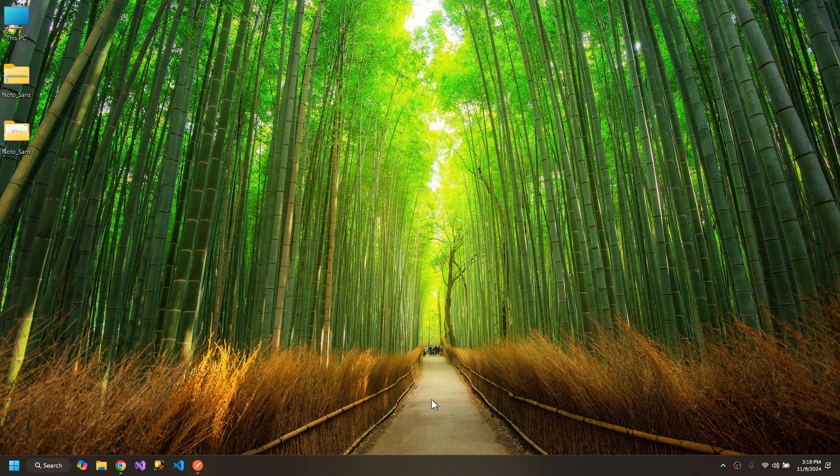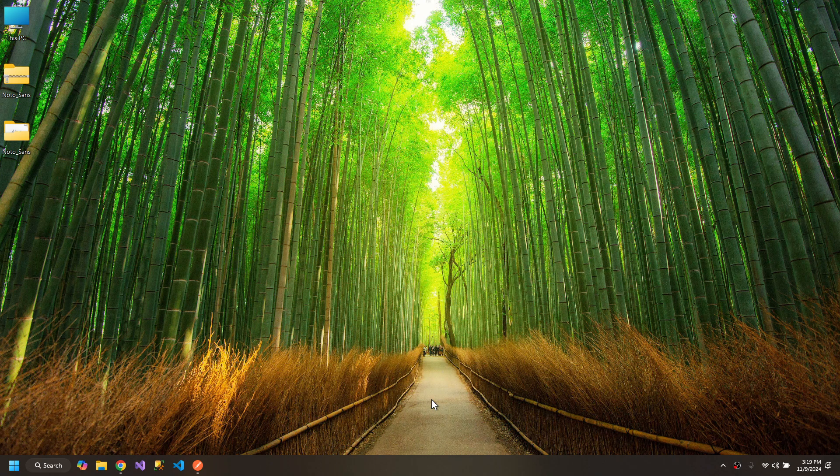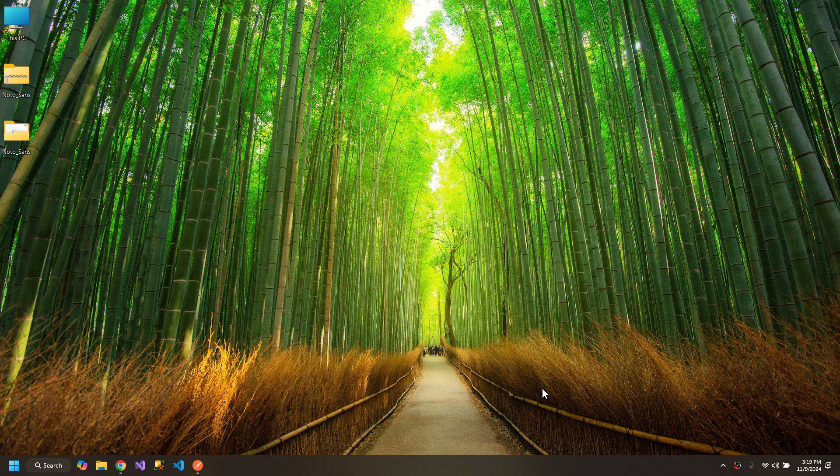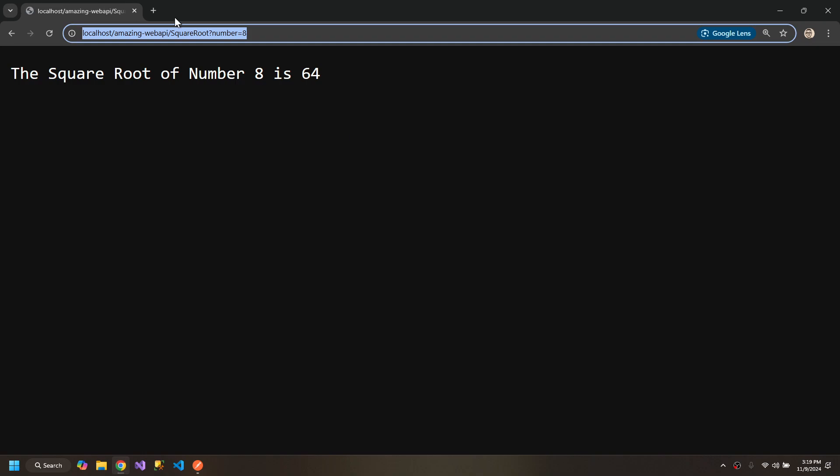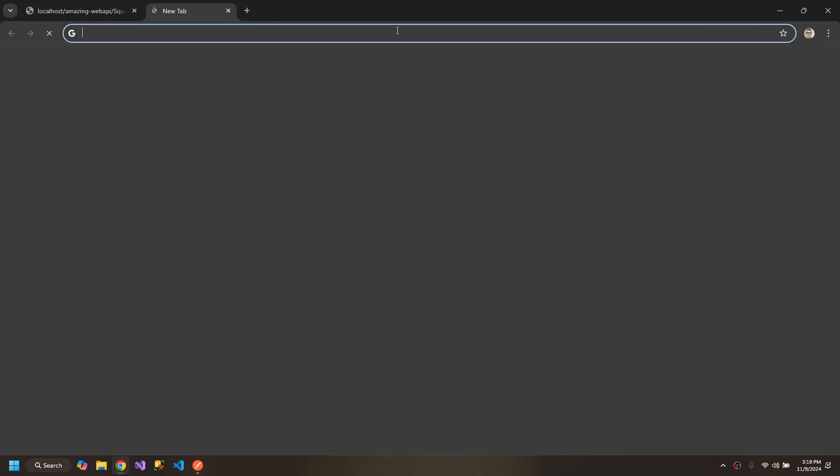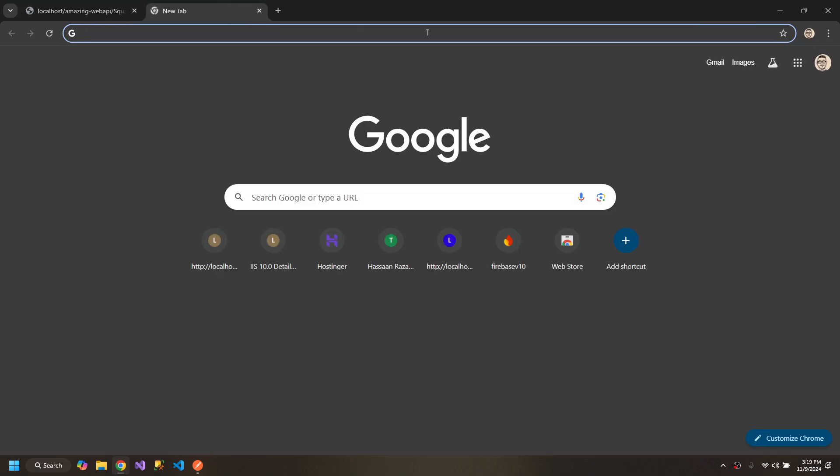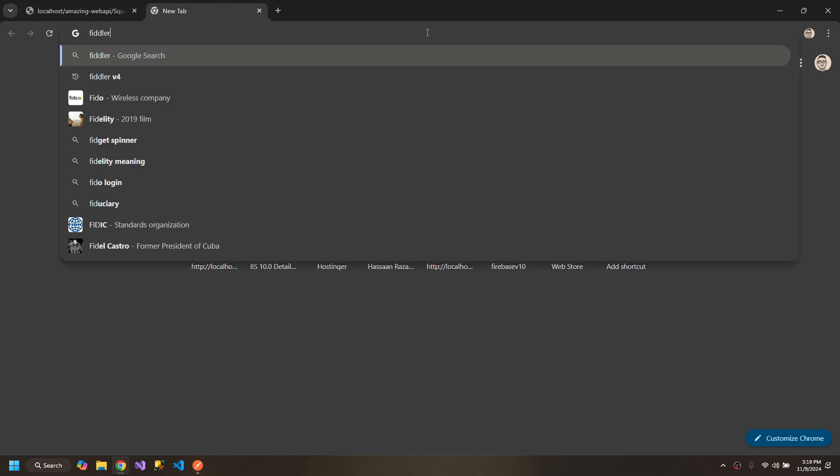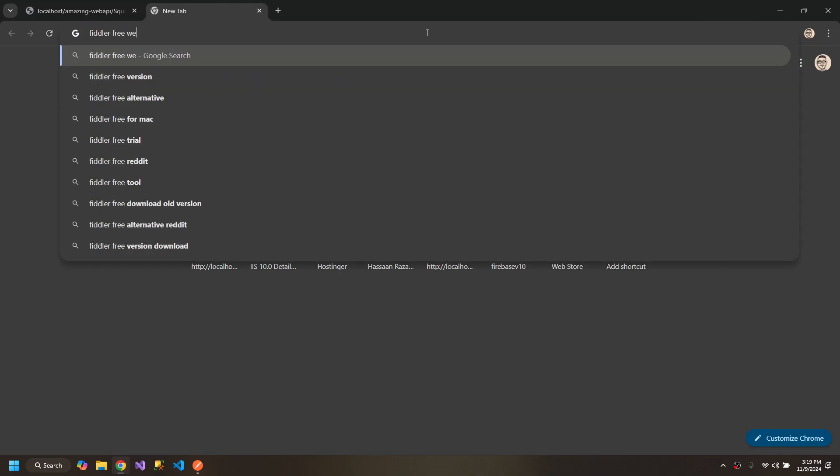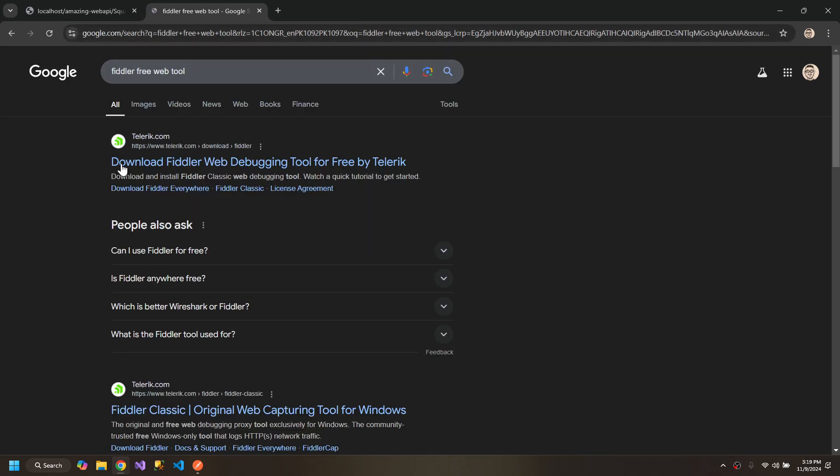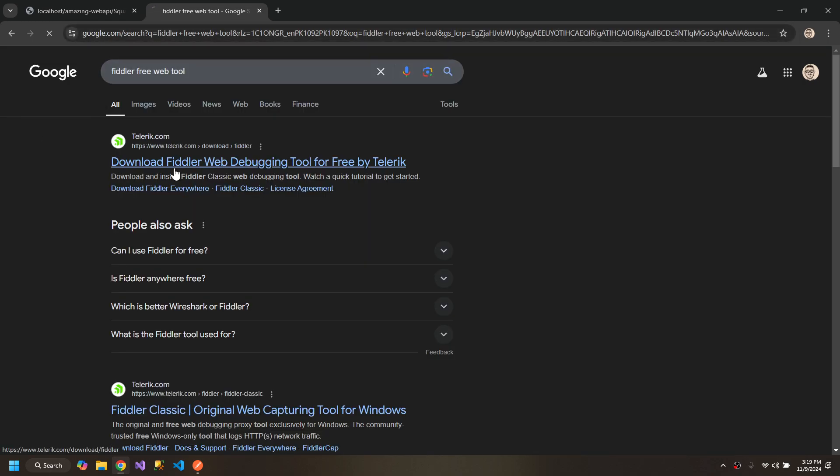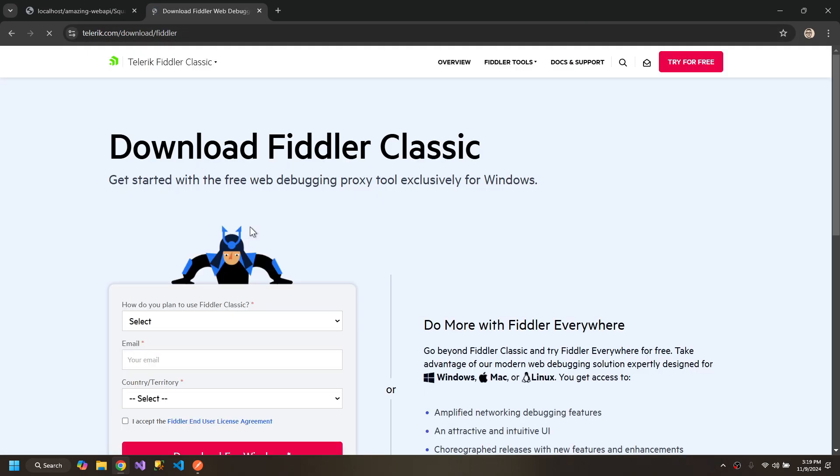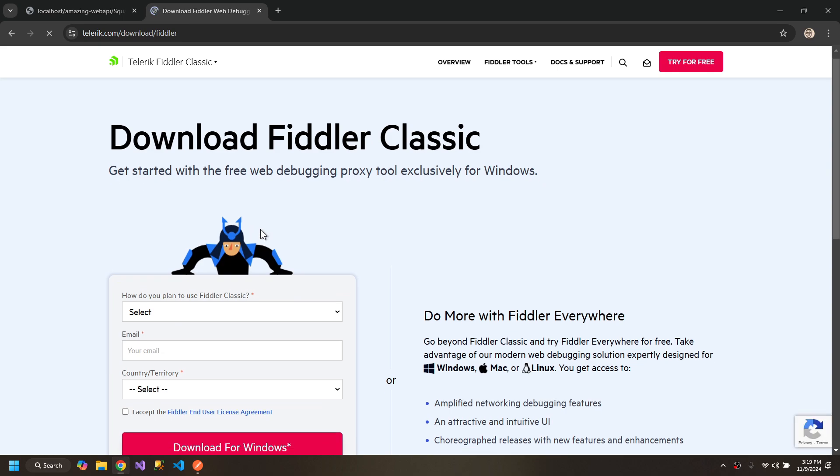We have to take help from a friend called Fiddler. Go to the web browser and search for Fiddler Free Web Tool and download this software from Telerik.